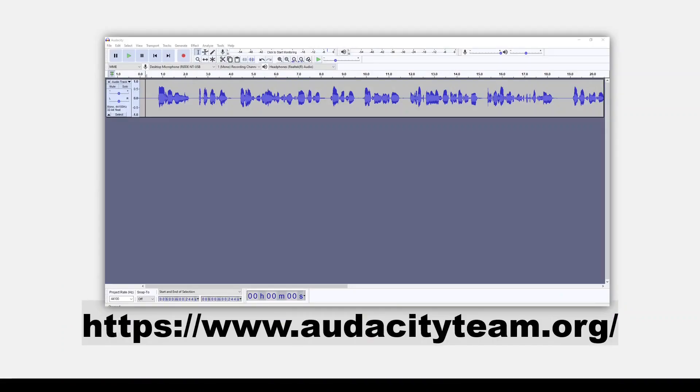Here's what Audacity looks like. You can download it at audacityteam.org. I use it to make sound files. You can edit the sound files here or you can edit the sound files in Shotcut.